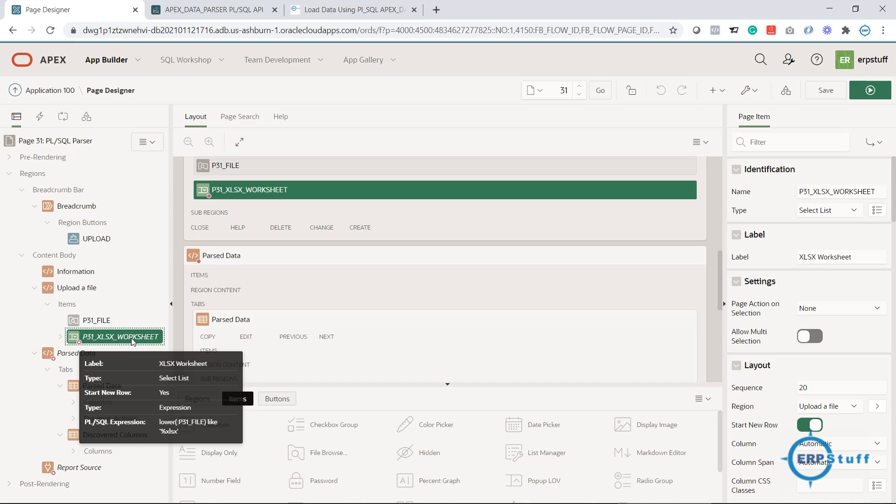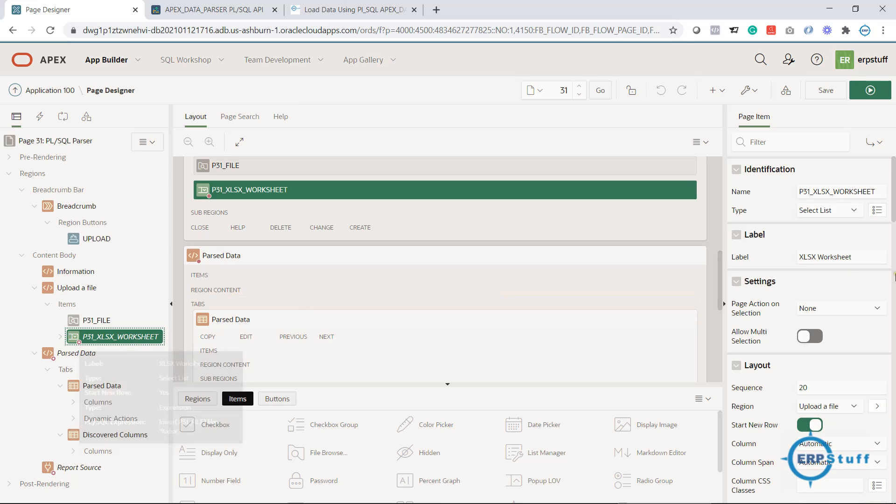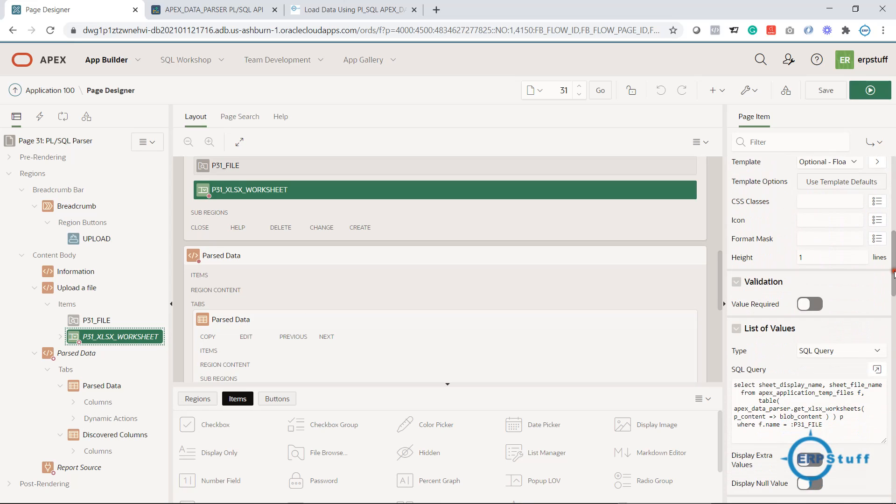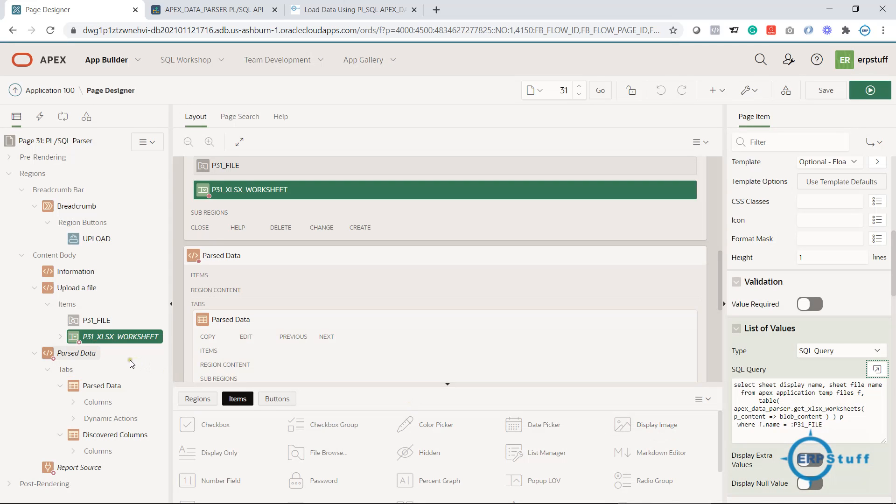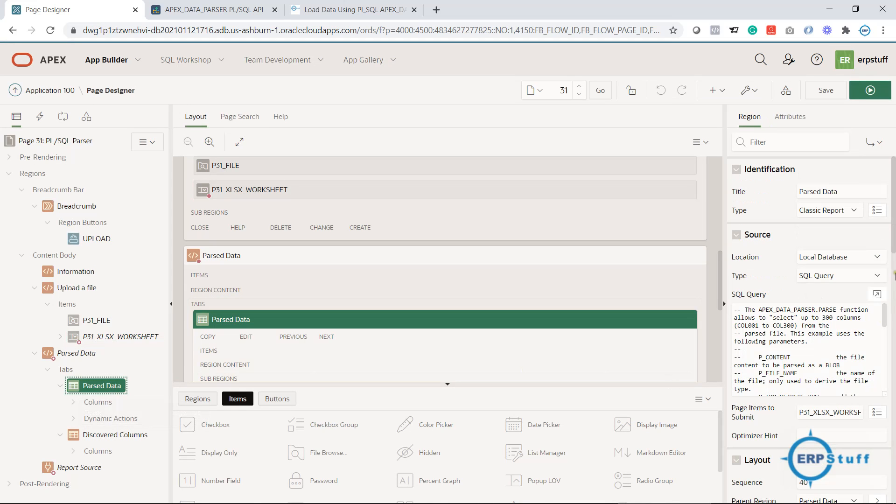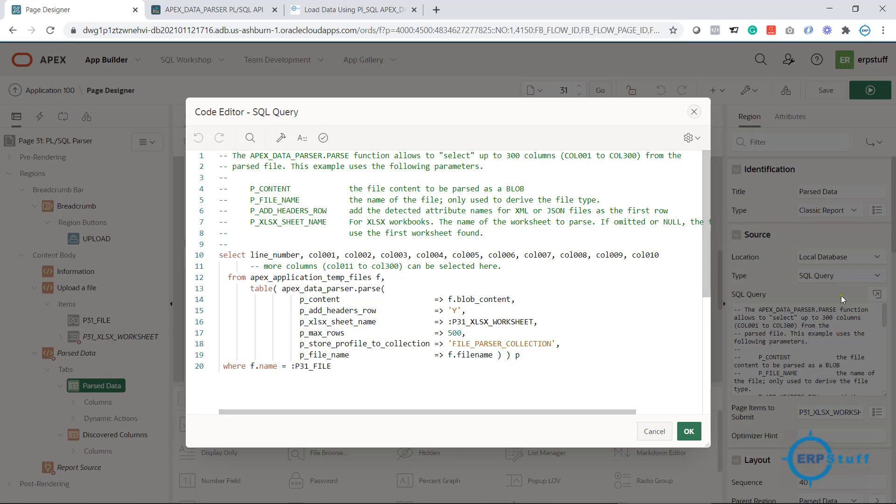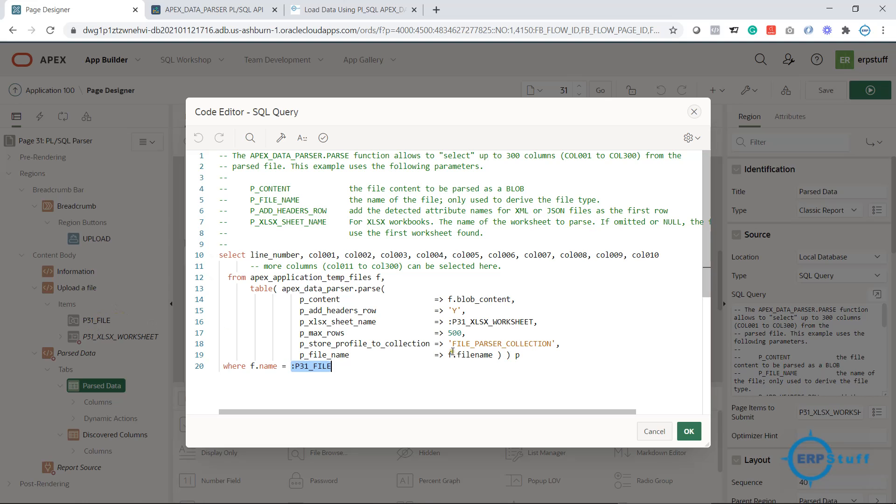If you have to upload an Excel file and it has multiple sheets, and you have to select which sheet you want to upload, then you need this select list. In this, if you see here we have this SQL statement. Again, you don't need to write it—it is there in that note, so you can take from there, just copy paste.